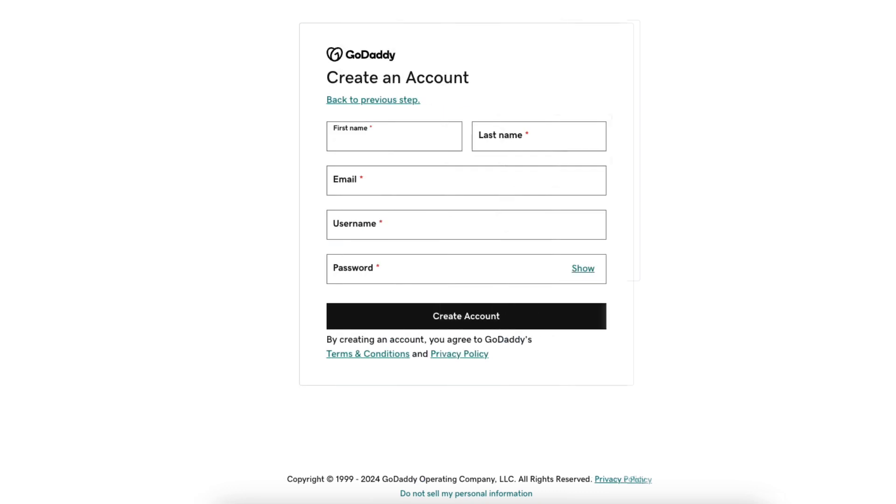Next, put in your information like first and last name, email, username to use for your GoDaddy account and password to be used when logging in to your GoDaddy account. Click the create account button to proceed.